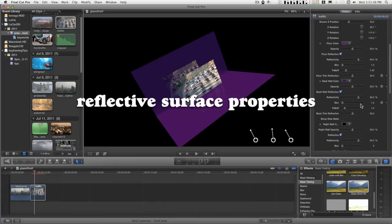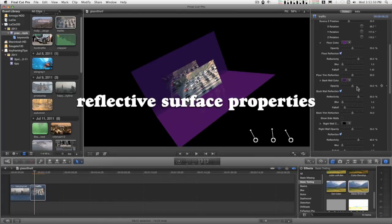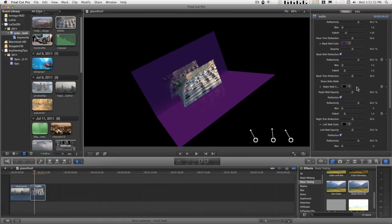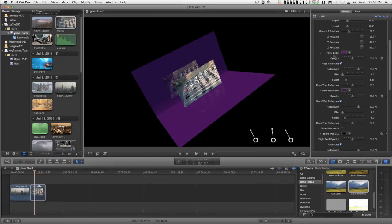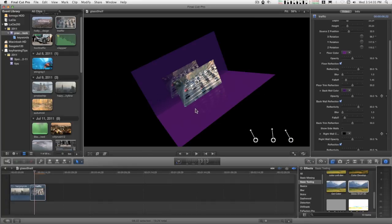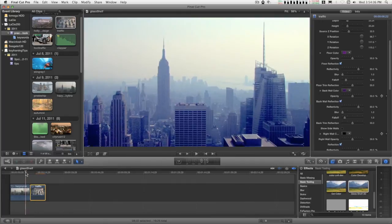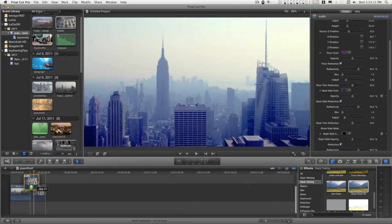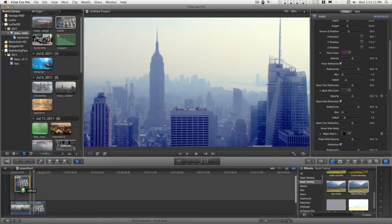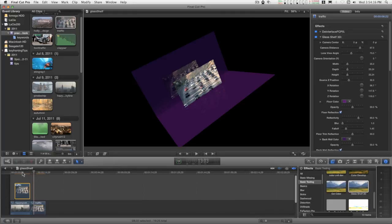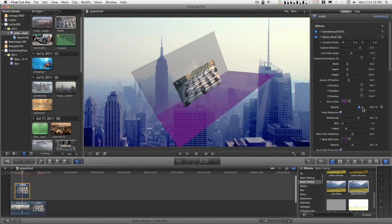Everything from floor color down to the end has to do with the reflective surfaces. The default opacity of all of these is 50%, and I'm going to start showing you this effect over another clip. So I'm going to hold down the option key and drag this over onto overlay on another clip.